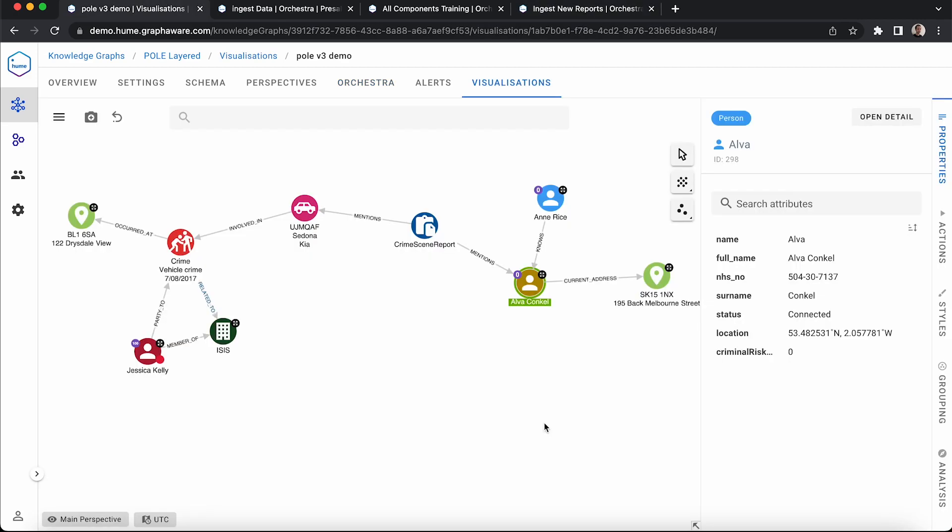Let's see how the knowledge graph has been affected by this workflow. We immediately see that the node of Alva Conkle is now yellow. This means that his status has changed and is more of a concern to us now. Let's find out why this happened by expanding his relationships.